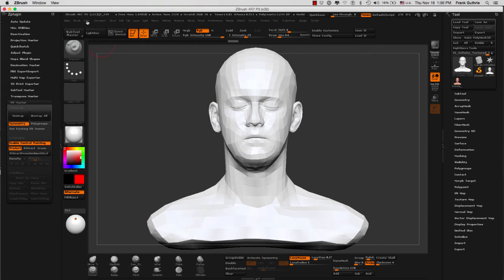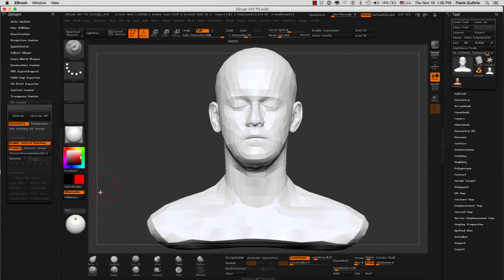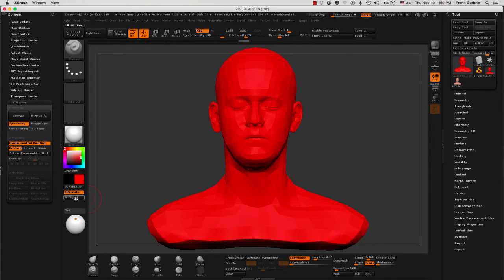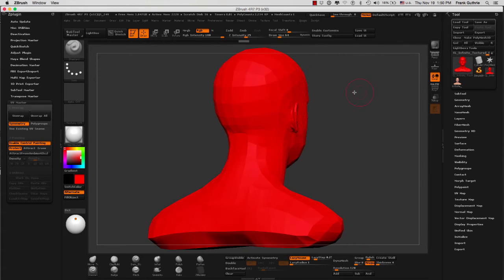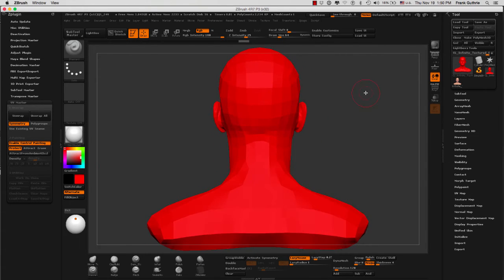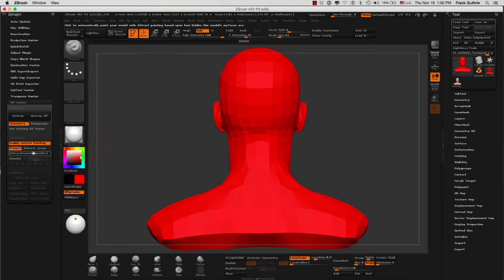We're going to go to color fill object. I have this button assigned right here in my custom UI. And now the entire mesh is protected. This will not work because ZBrush will not know where to put a seam and it's just going to put a seam wherever it feels like.